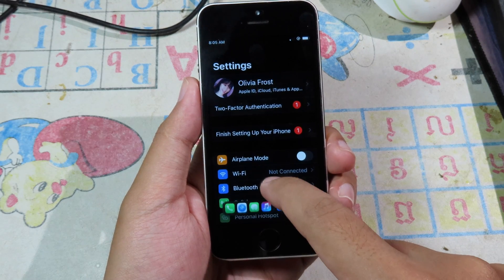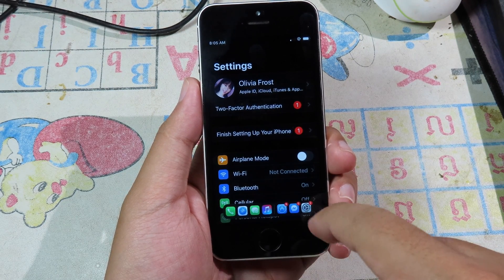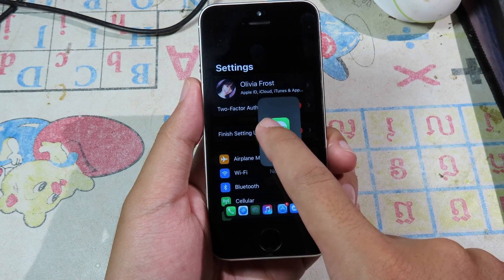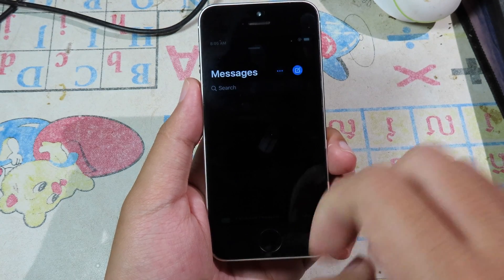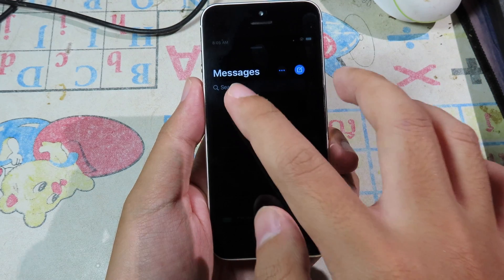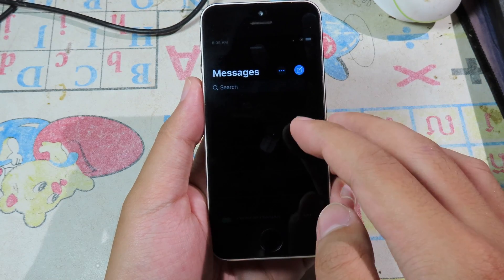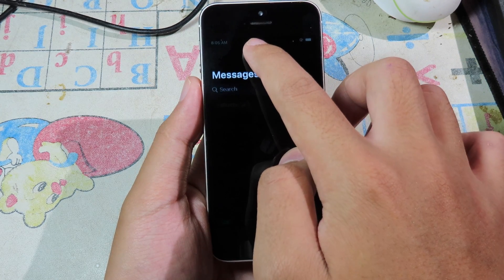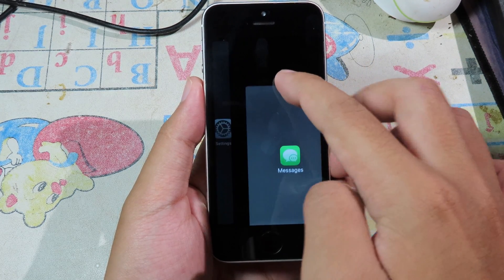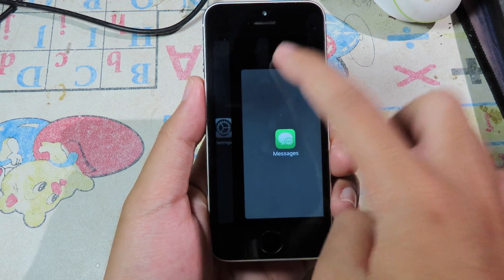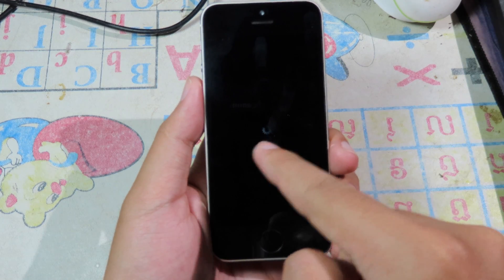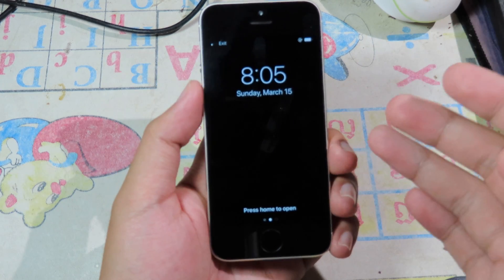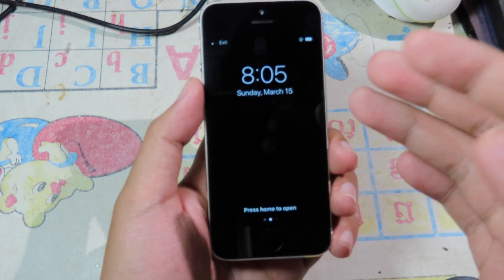I can swipe up to bring up the dock, hold the app, and move it to run two apps at the same time. As you can see, we have Messages — but this doesn't work properly on my iPhone SE, so when I try to run two apps it will crash. Like I mentioned, it may work best on the iPhone 7, iPhone 8, or the iPhone 6.